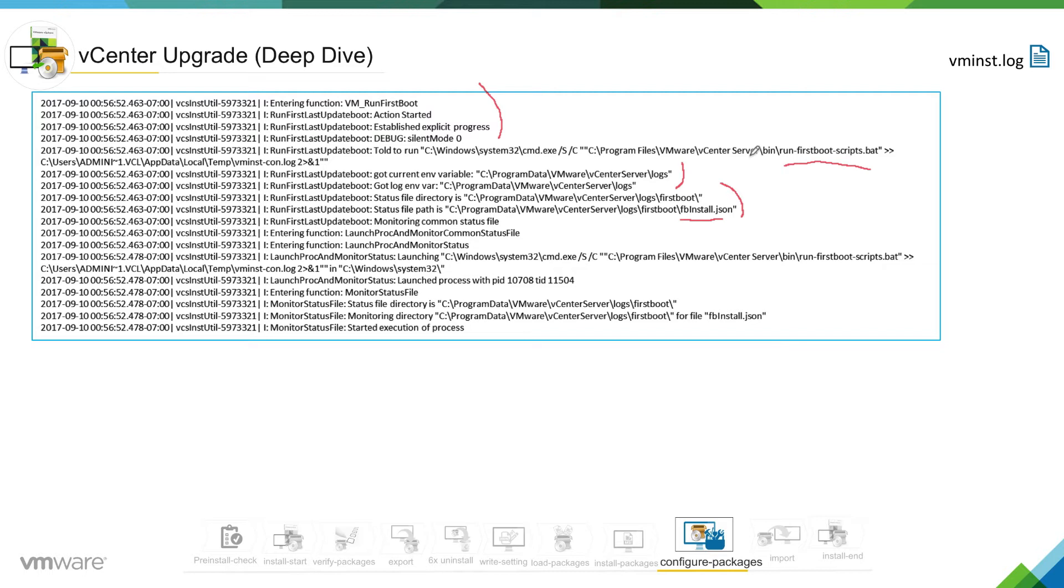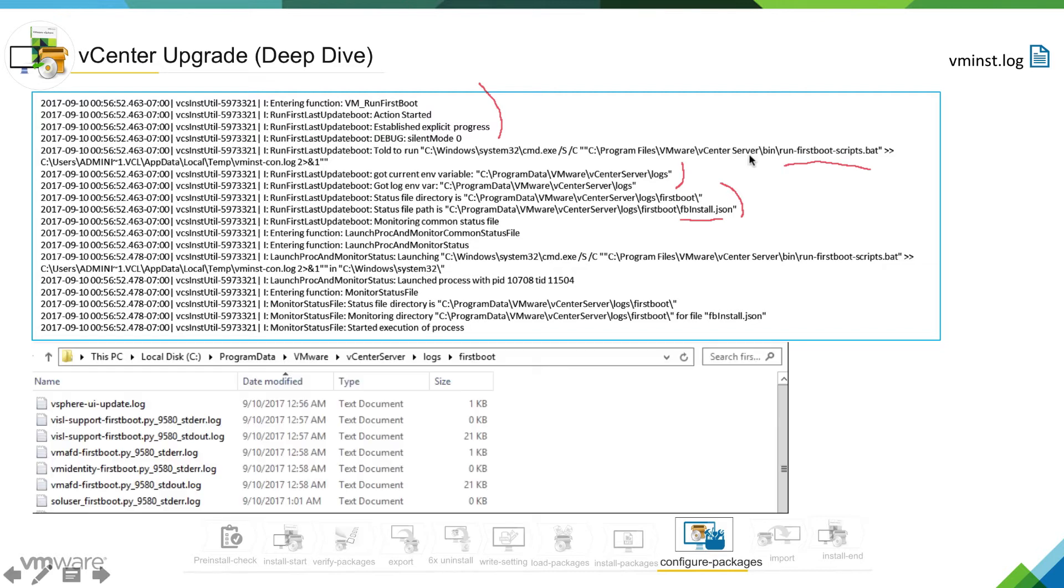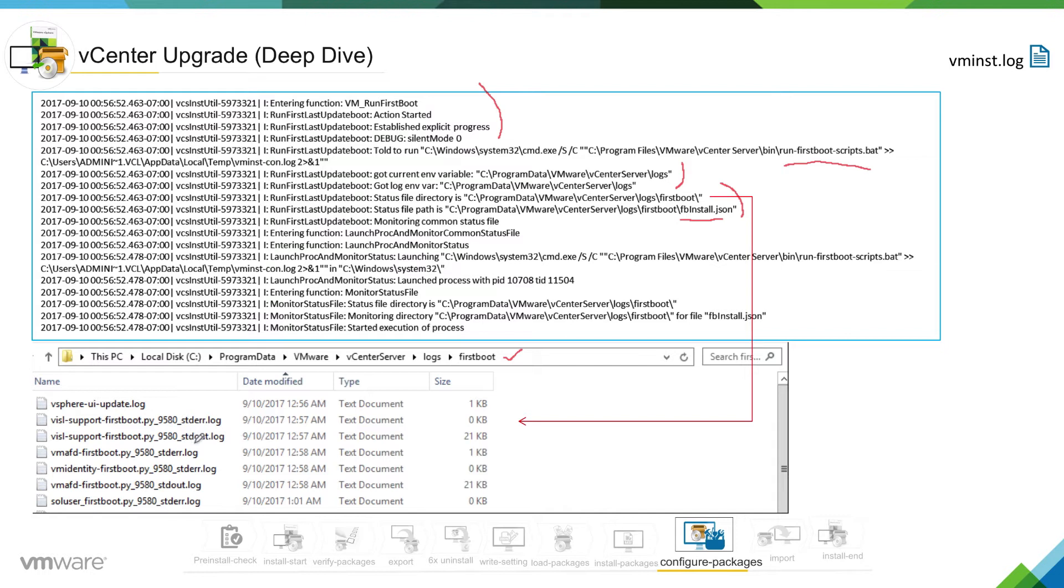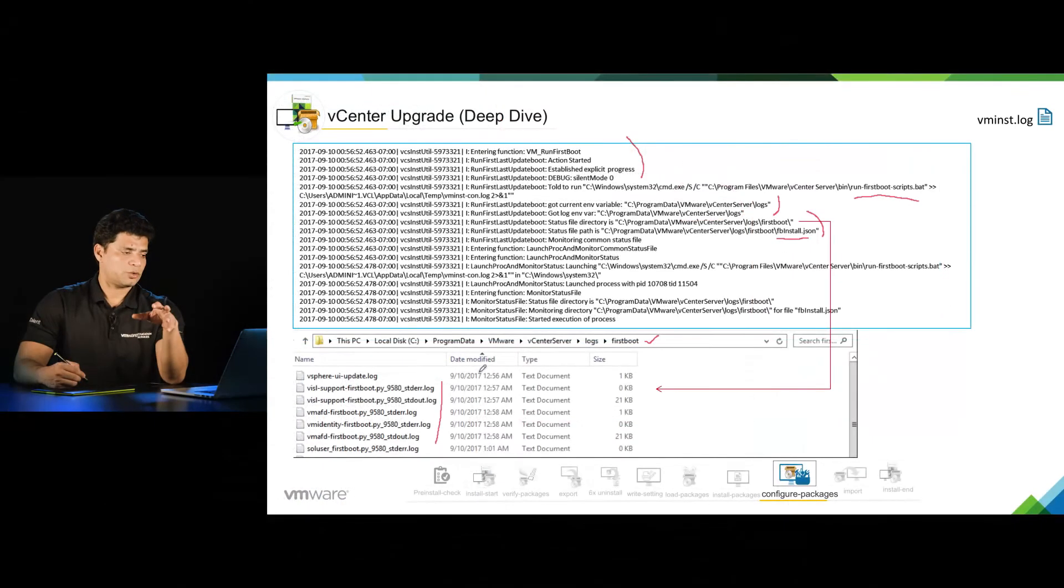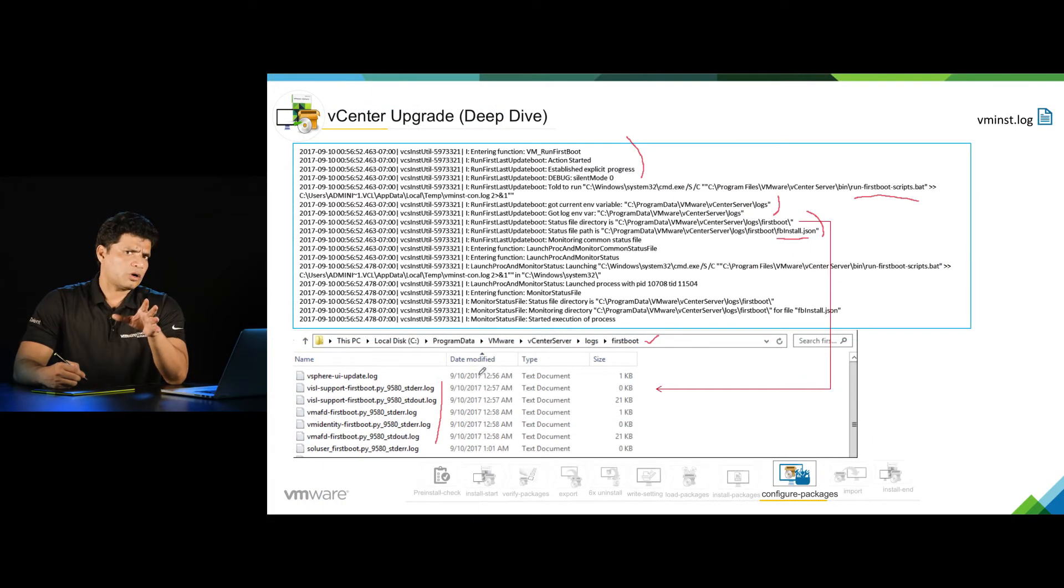If you look into your system, this would be your location for the logs. You can see these logs are getting saved here. For every component which is getting configured at this stage, you will see a first boot log will be created for that component.